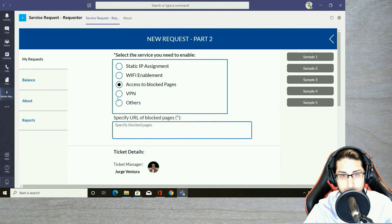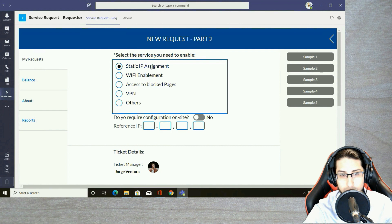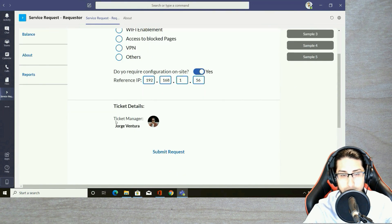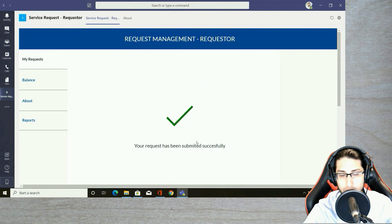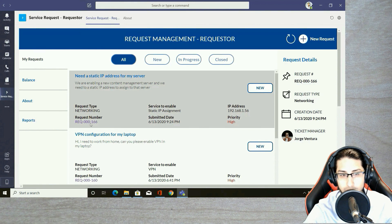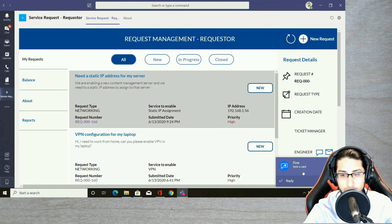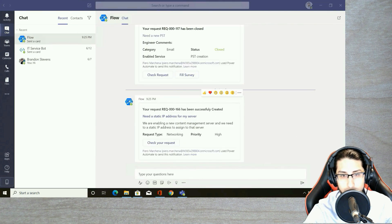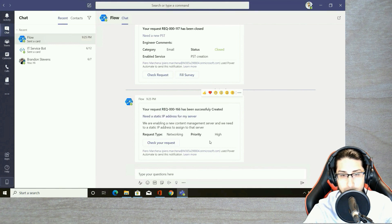Here you can see the different services I can enable based on the category I selected. While I select a specific service, other fields appear — for example, I need to specify a reference IP. Let's populate this with sample data. You will also see the ticket manager, which has been automatically identified based on the category. I submit this request and it has been successfully created — request number 166 — and I automatically receive a notification in Teams with the request number and all the information I provided through the form.